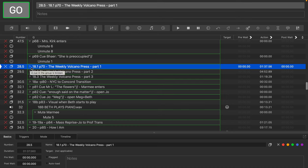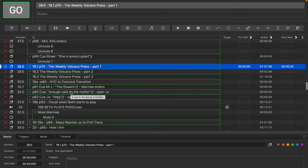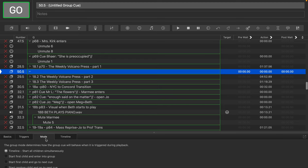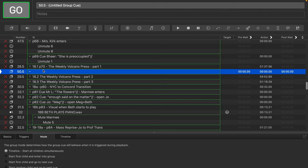And so what I'm going to want to do is I'm just going to set up a separate group. I'm going to click Apple zero for that that creates a new group. I'm going to want to make sure that the mode of this group is set to timeline start all children simultaneously. I have set this up as my default when I create a group. But so this is now an empty group.